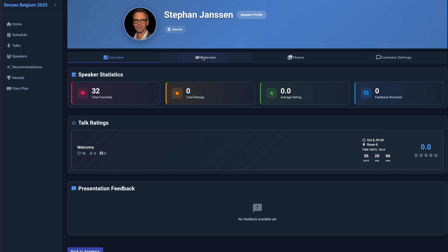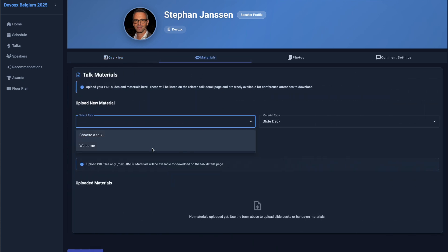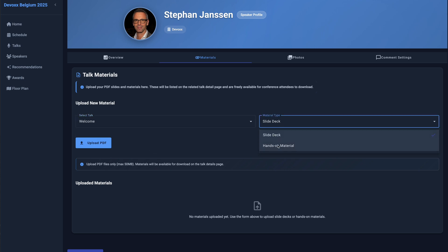Any personal feedback will also be listed here. After your talk, you can upload your slide deck in PDF format. A download link will then appear on the related talk detail page for authenticated users.